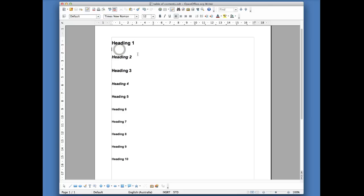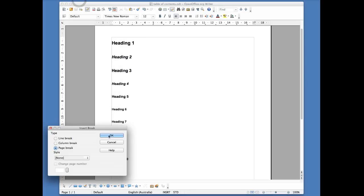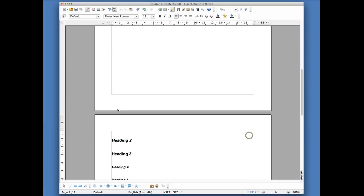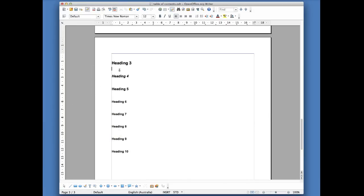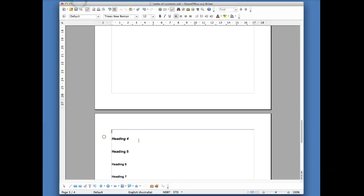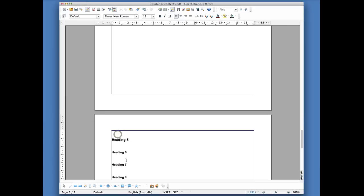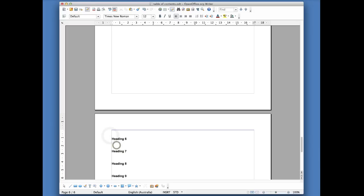What I'm going to do very quickly is put a page break in between each of these entries, so that we have multiple pages and I can then show you what it looks like when you use the linking function. To insert a break, go to Insert > Manual Break. I'll do that for all of them — just bear with me one moment. This will make the video a lot more authentic so you can see what the interactive table of contents looks like.